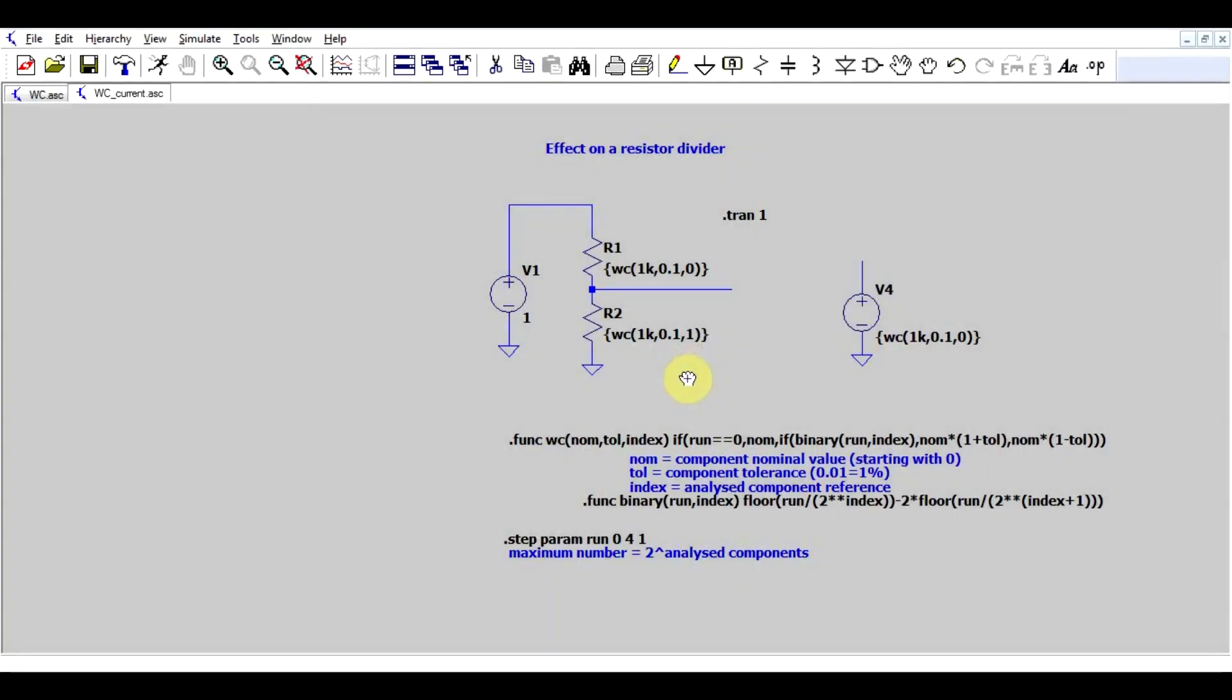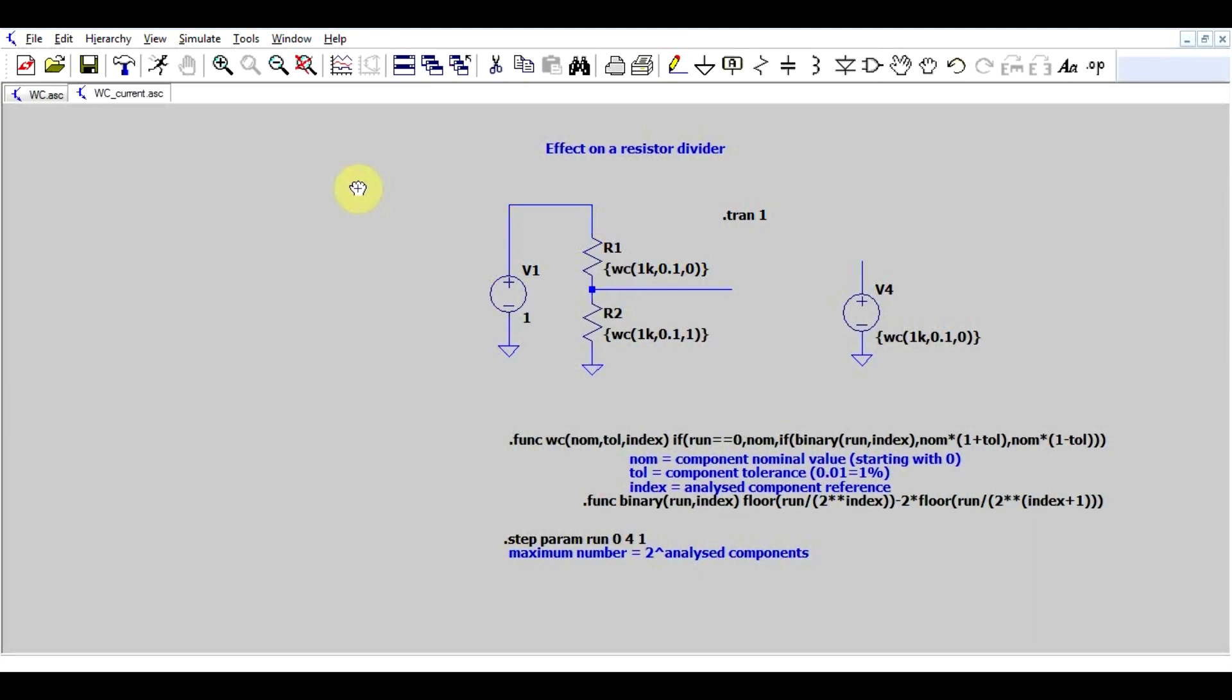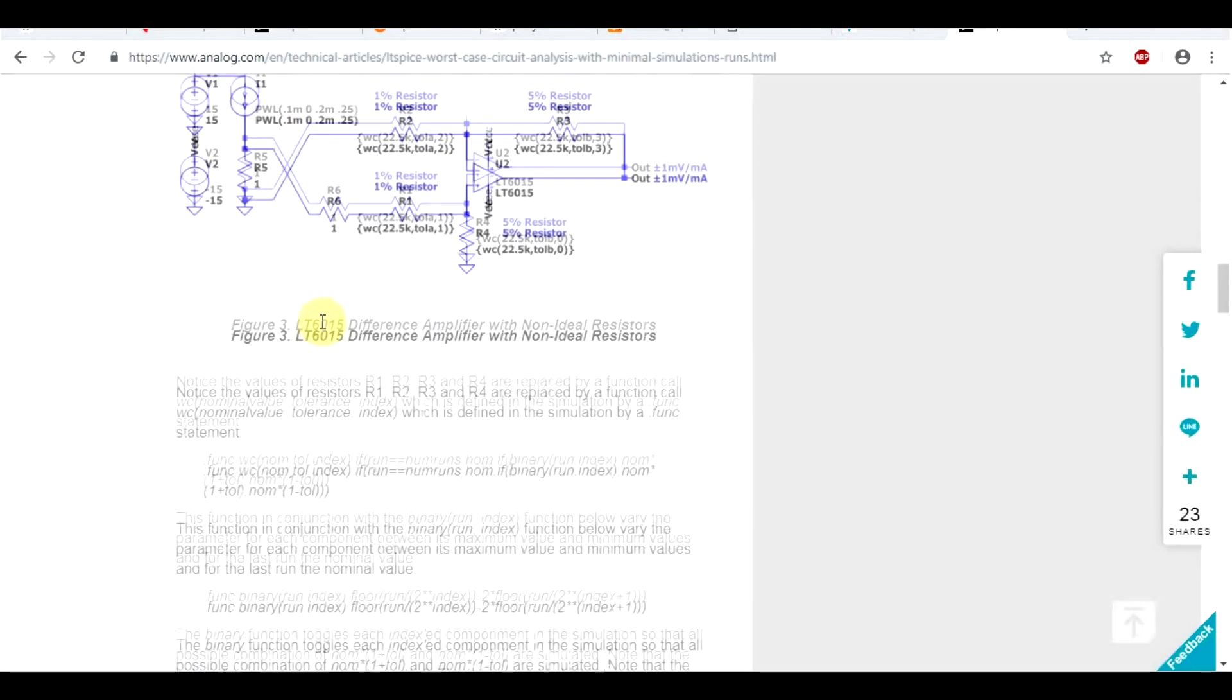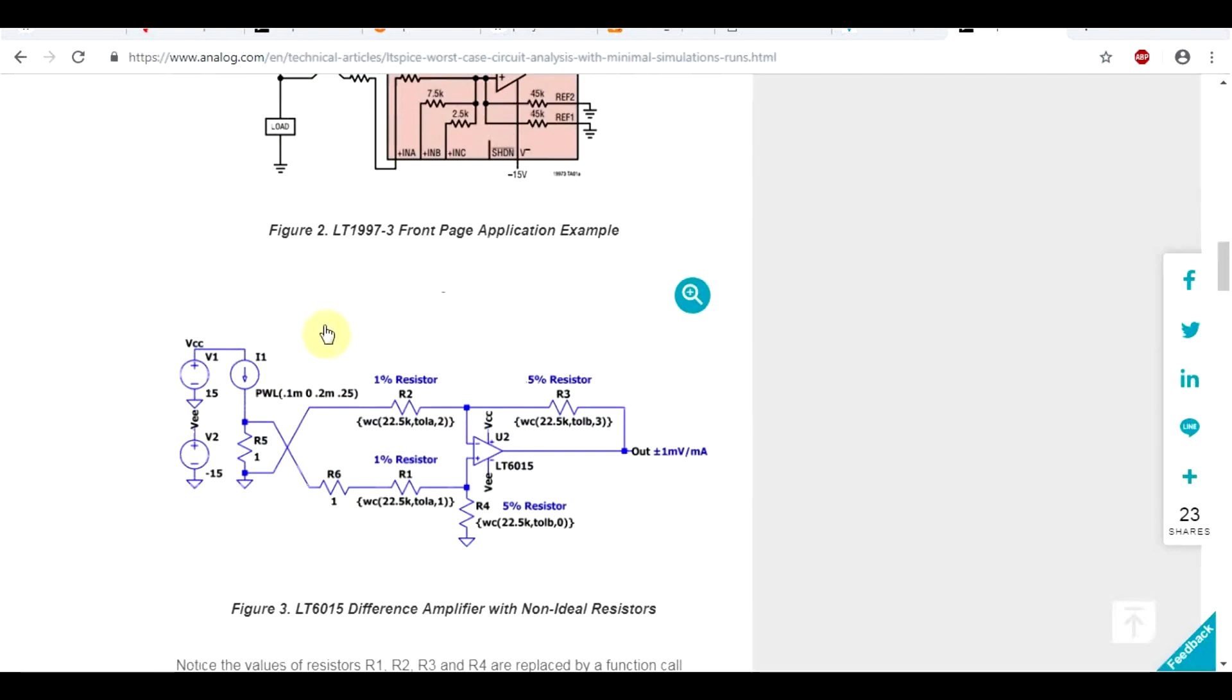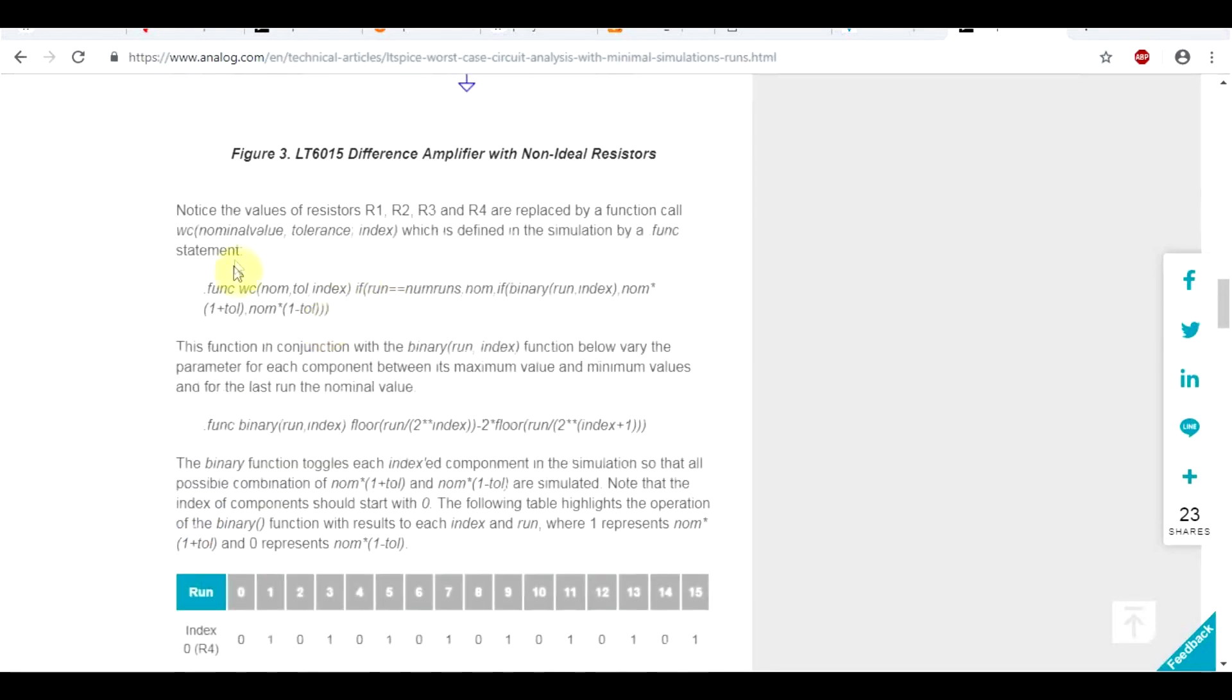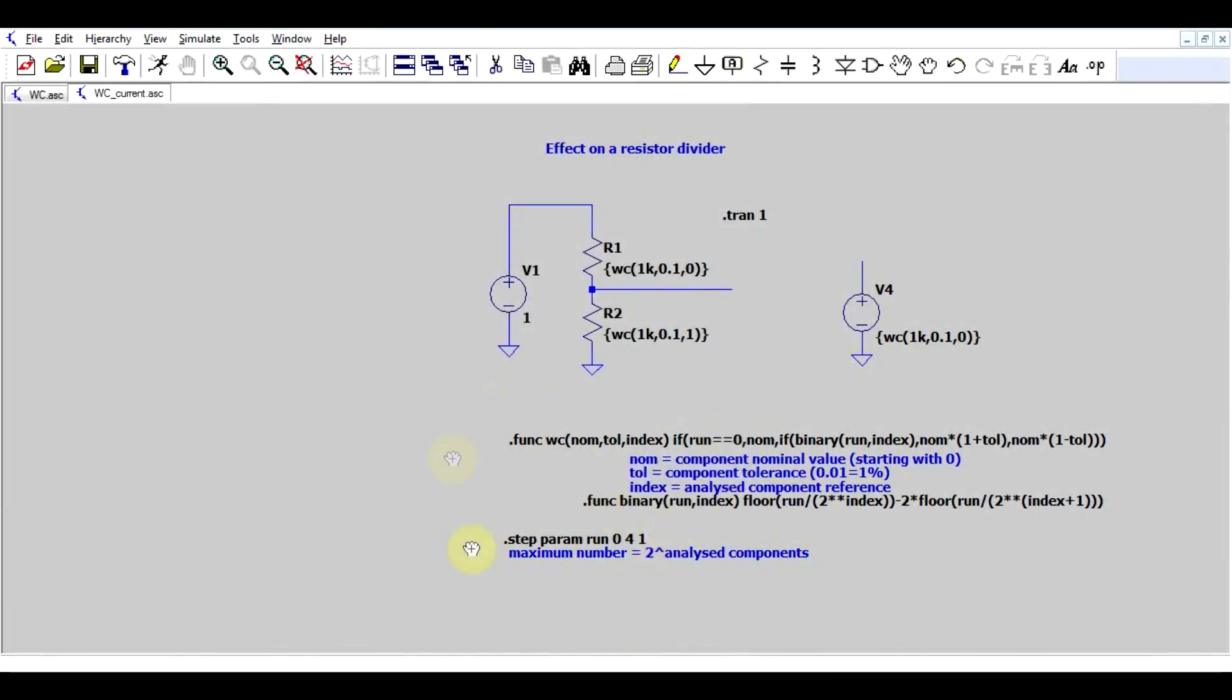So this is the next best thing that you can do. LTSpice doesn't really have a function for simulating worst case. And the guys at Analog own LTSpice at the moment realize this. So they came up with a nice little article in which they explain how to make some functions to simulate worst case analysis. And I got these implemented right here.